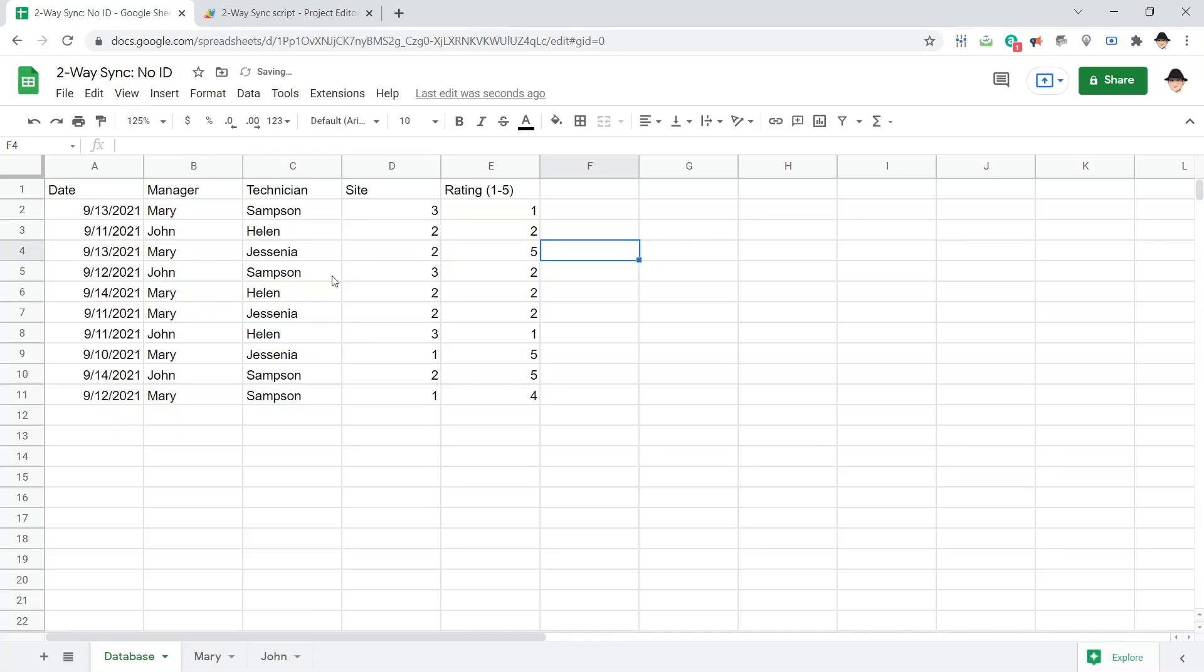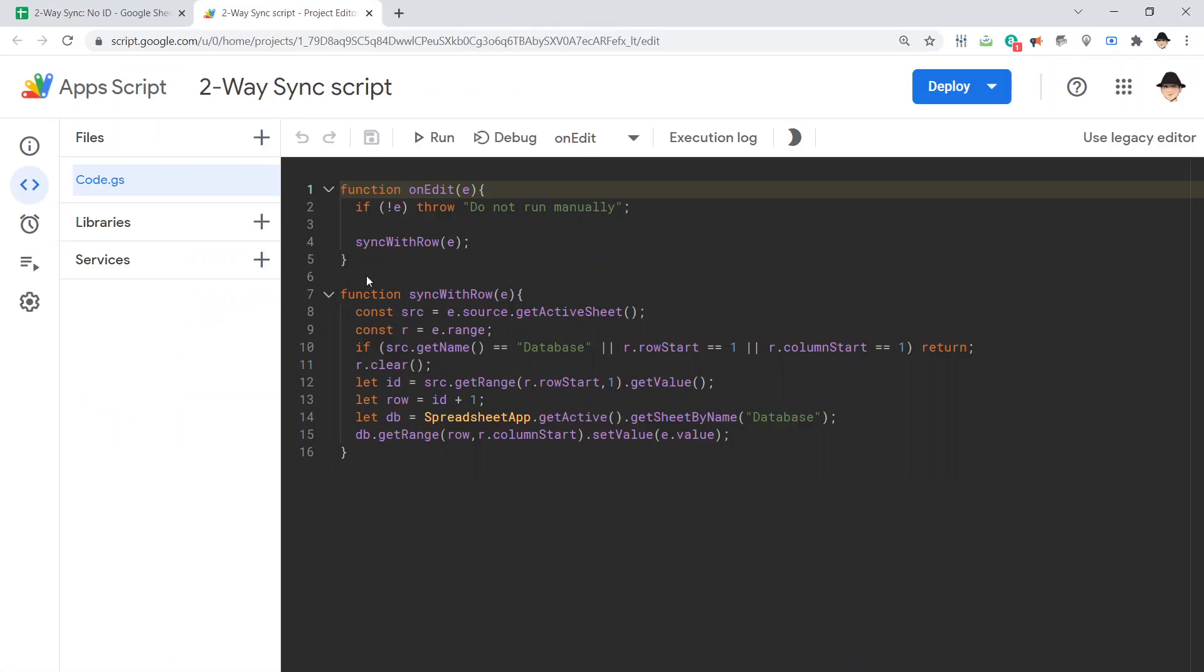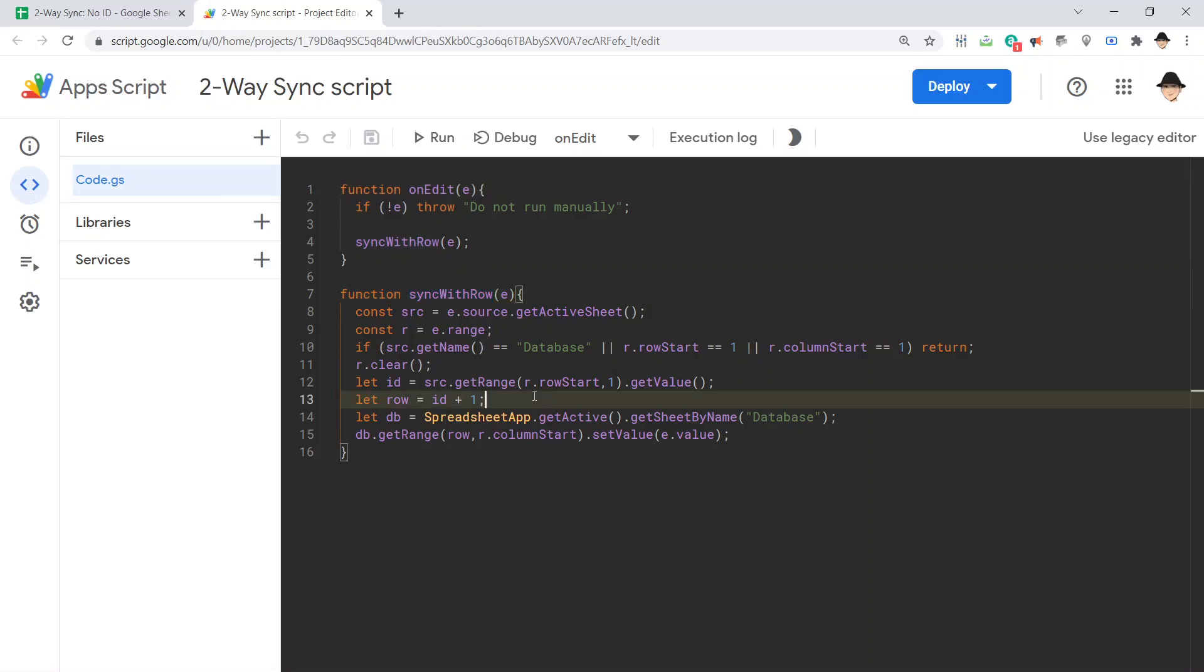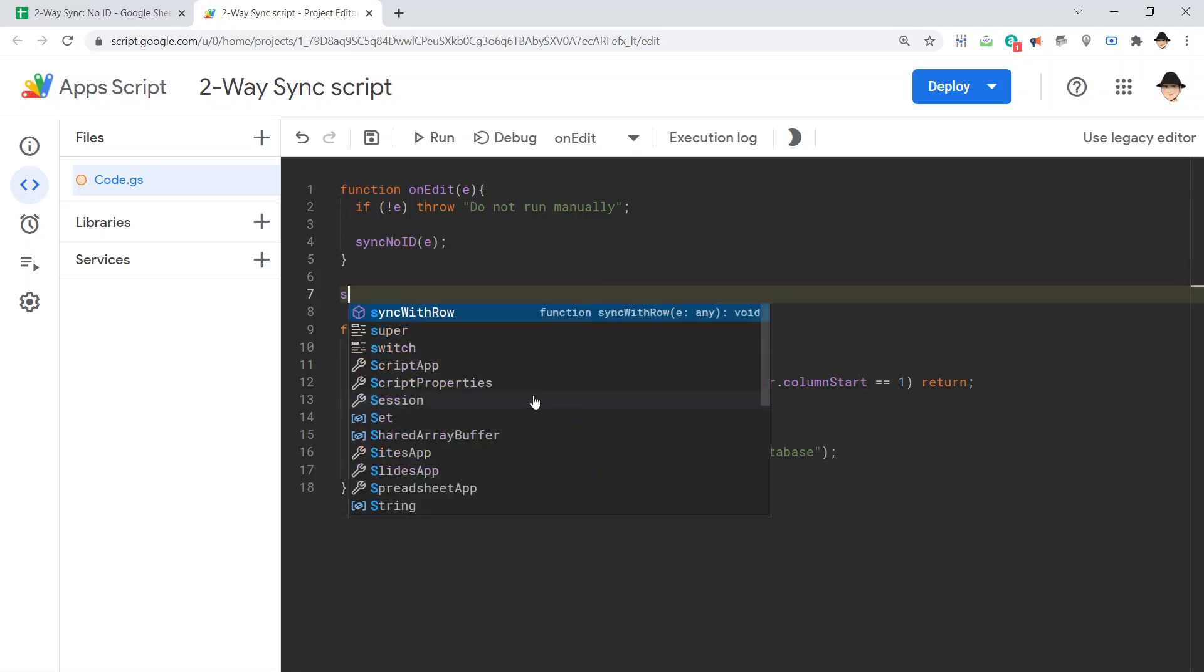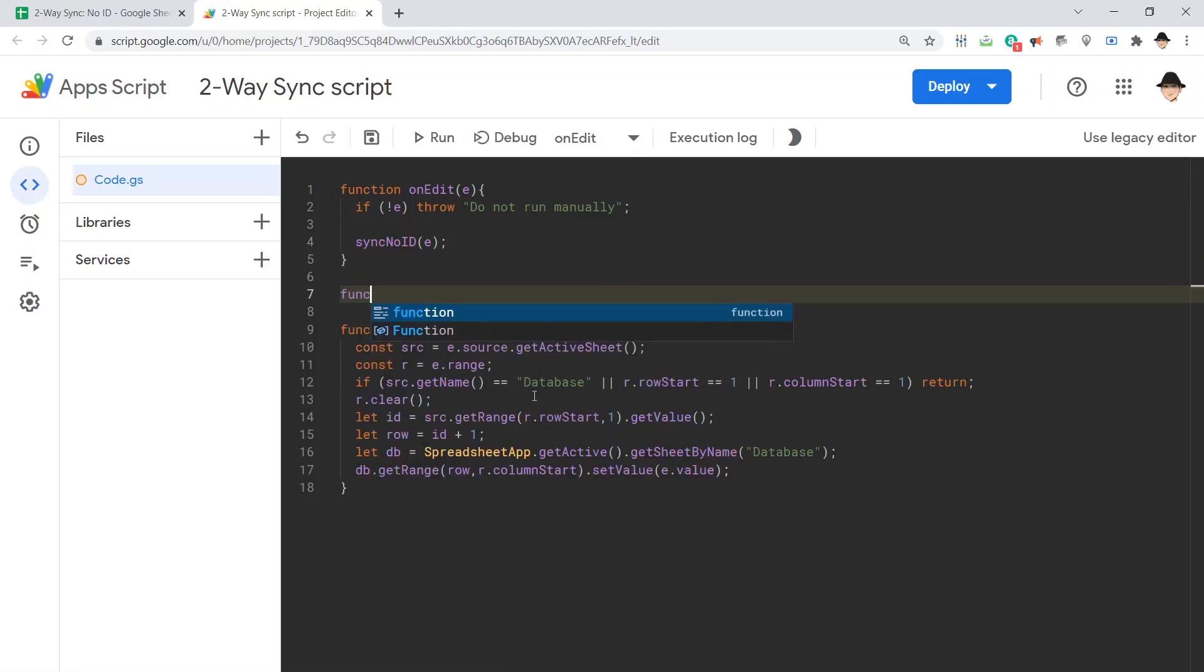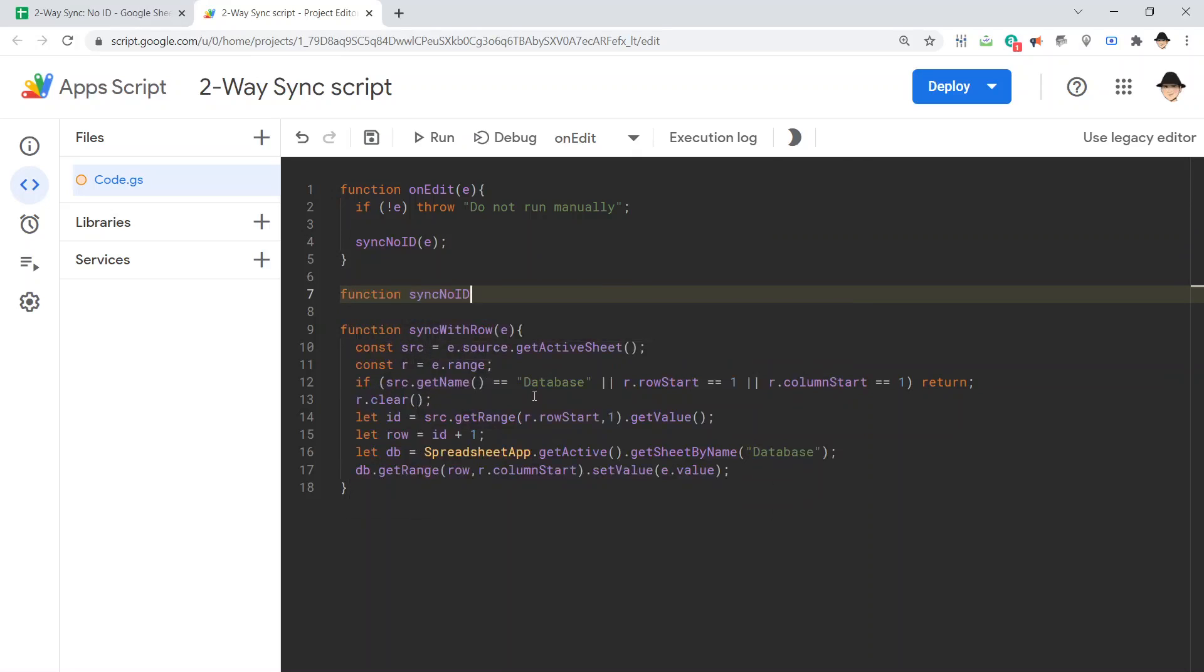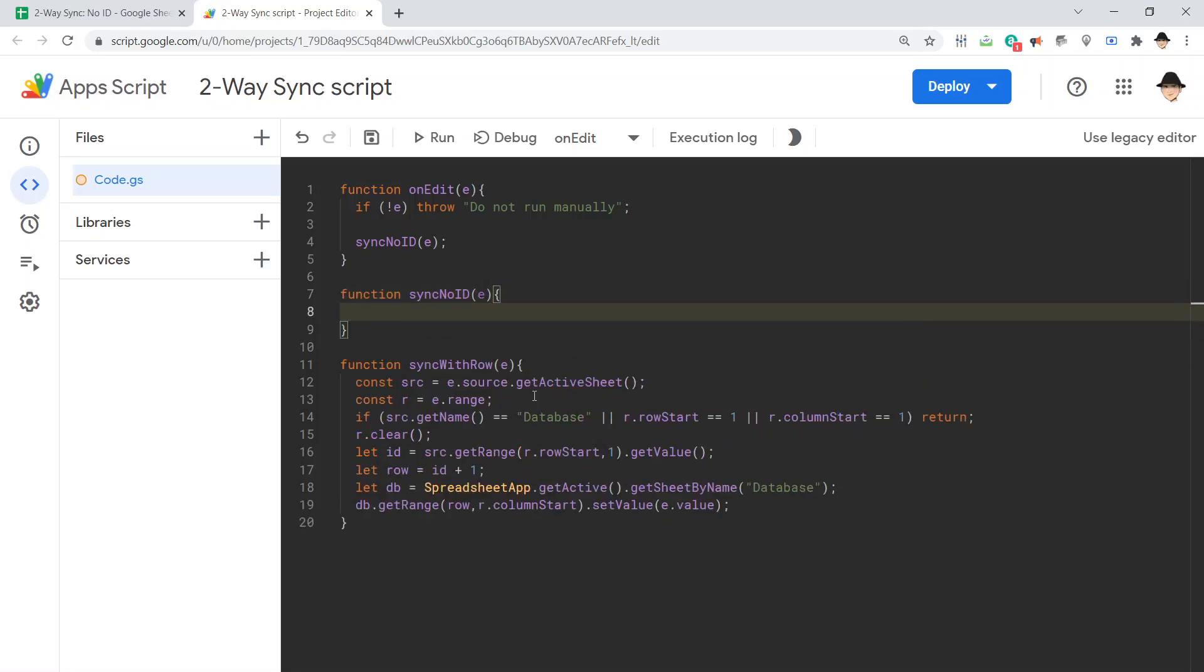How do we do that in the script? So, this is still the script we had from syncing with rows. I'll go ahead and leave it so we can compare. I'm going to change this to sync no ID.